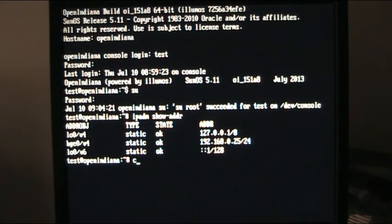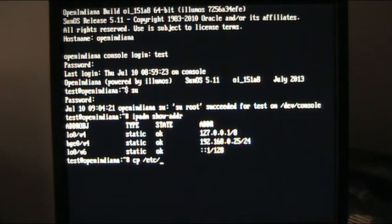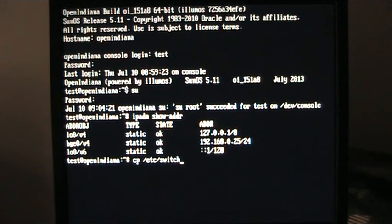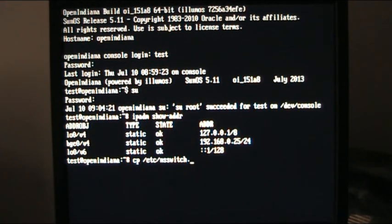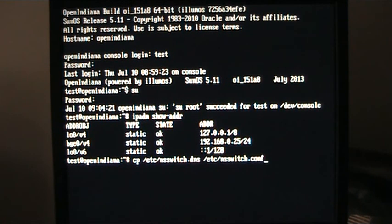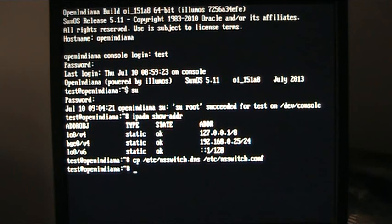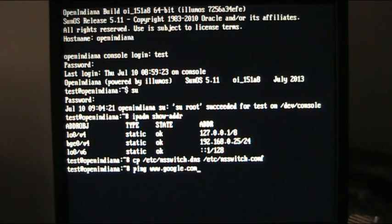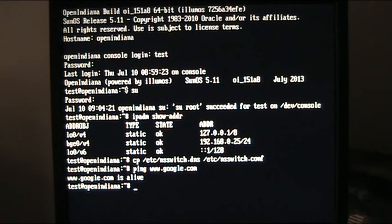So we've logged in as test and we're going back in as root. We're going to do ipadm show hyphen ADDR and we can see that it has survived a reboot. We are going to copy, CP, etc nsswitch.dns to etc nsswitch.conf. So we're copying that into a configuration file that it will then use. So at the moment, if I say ping www.google.com, it knows it. So at this point we have a box with a static IP address.